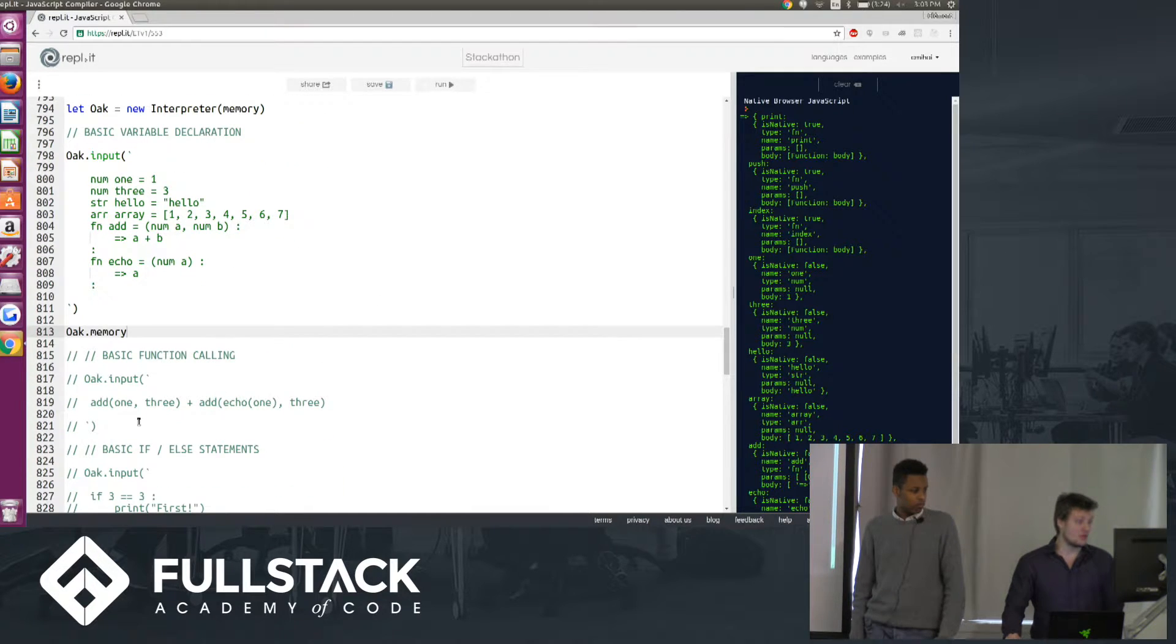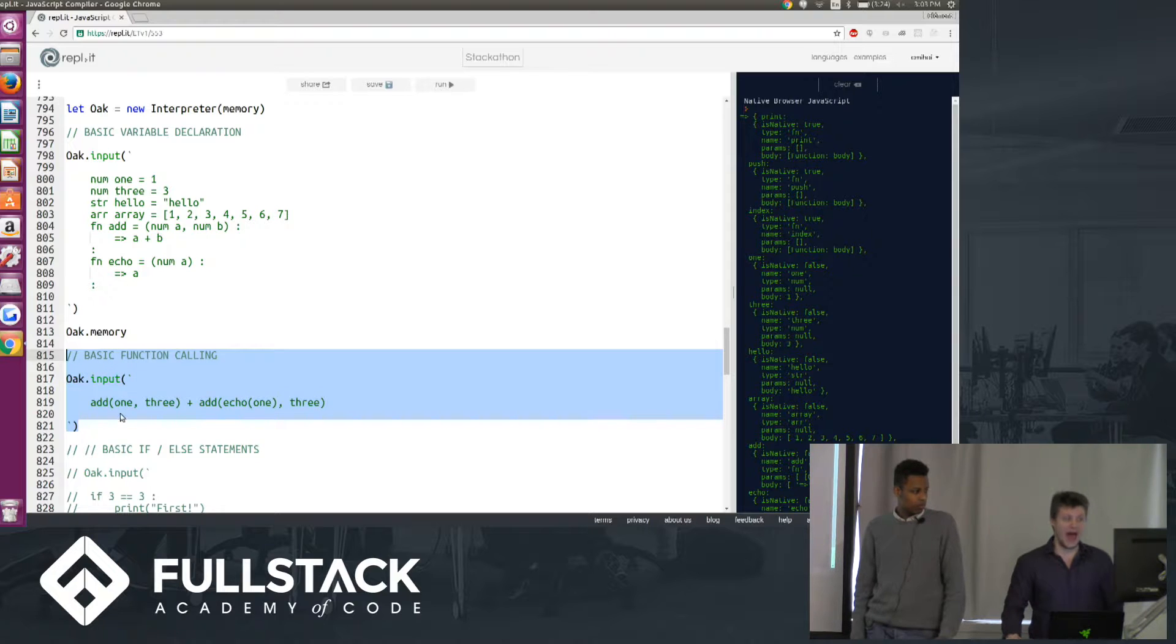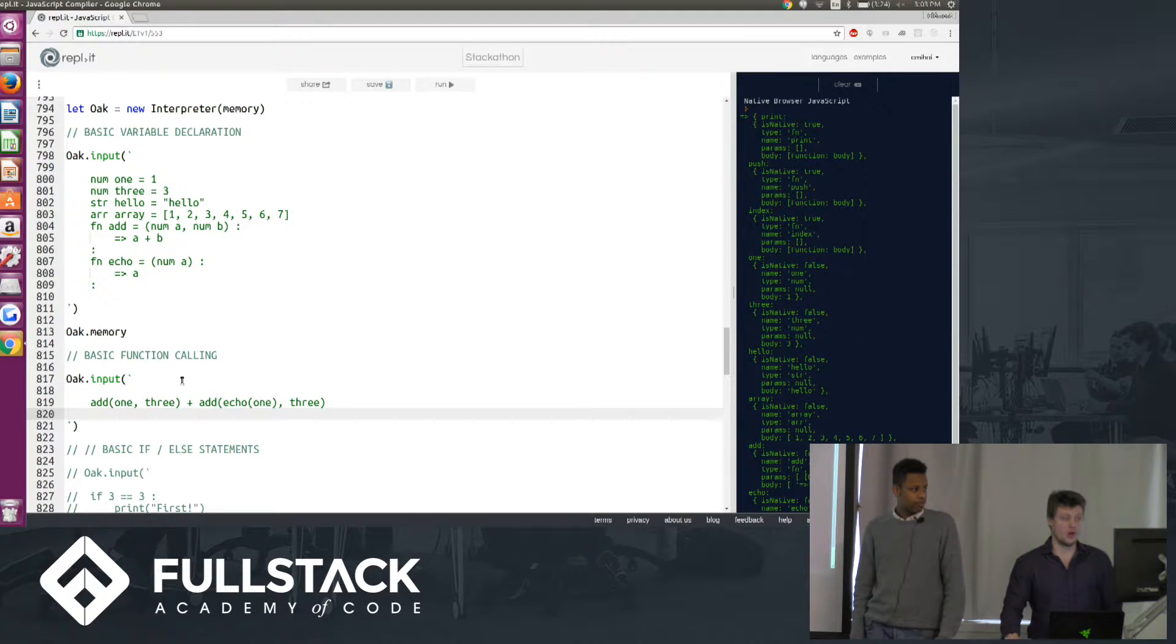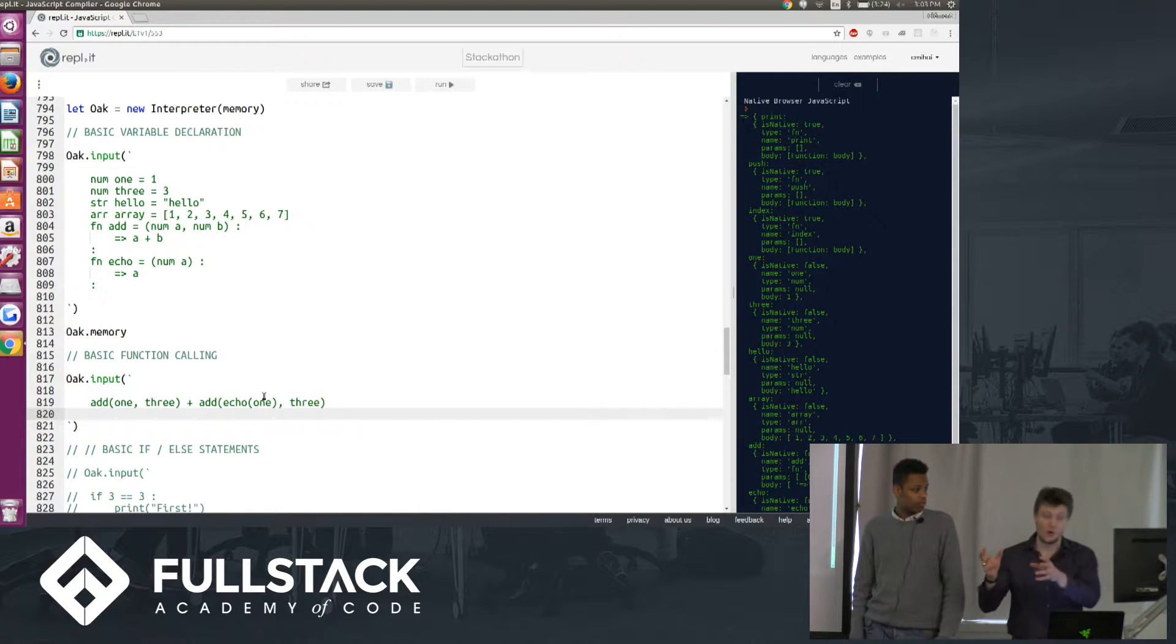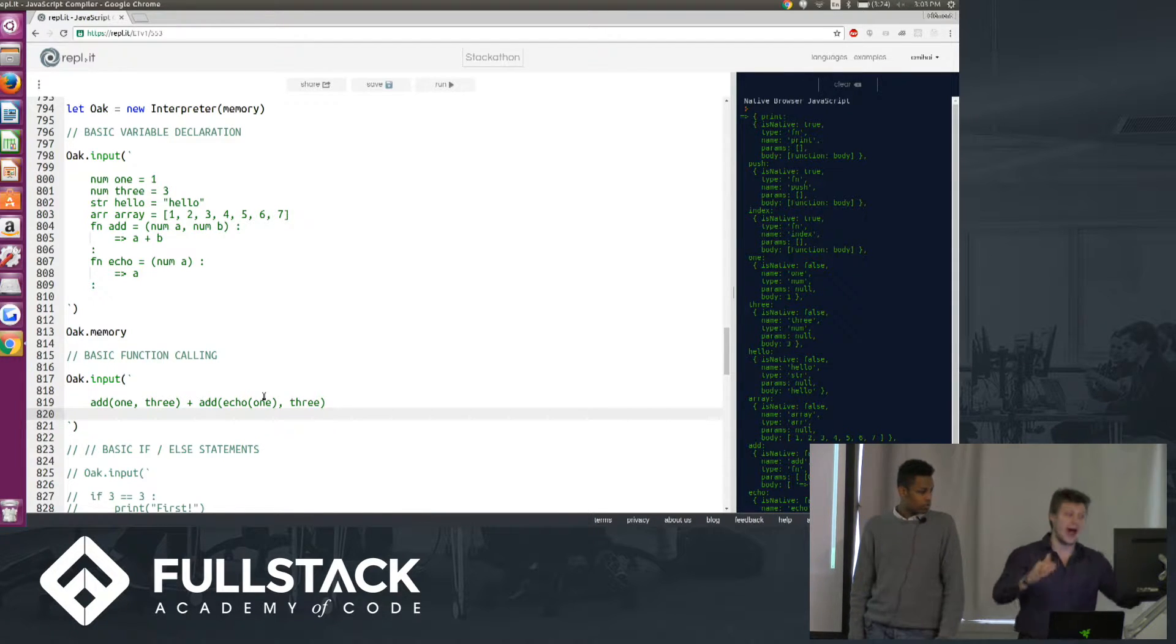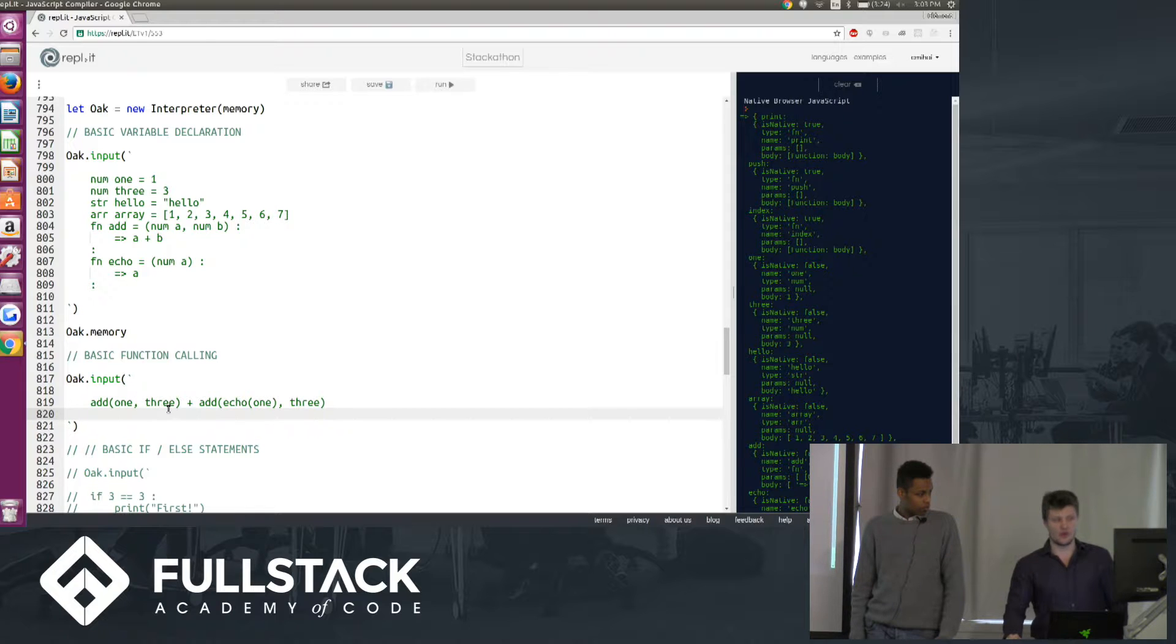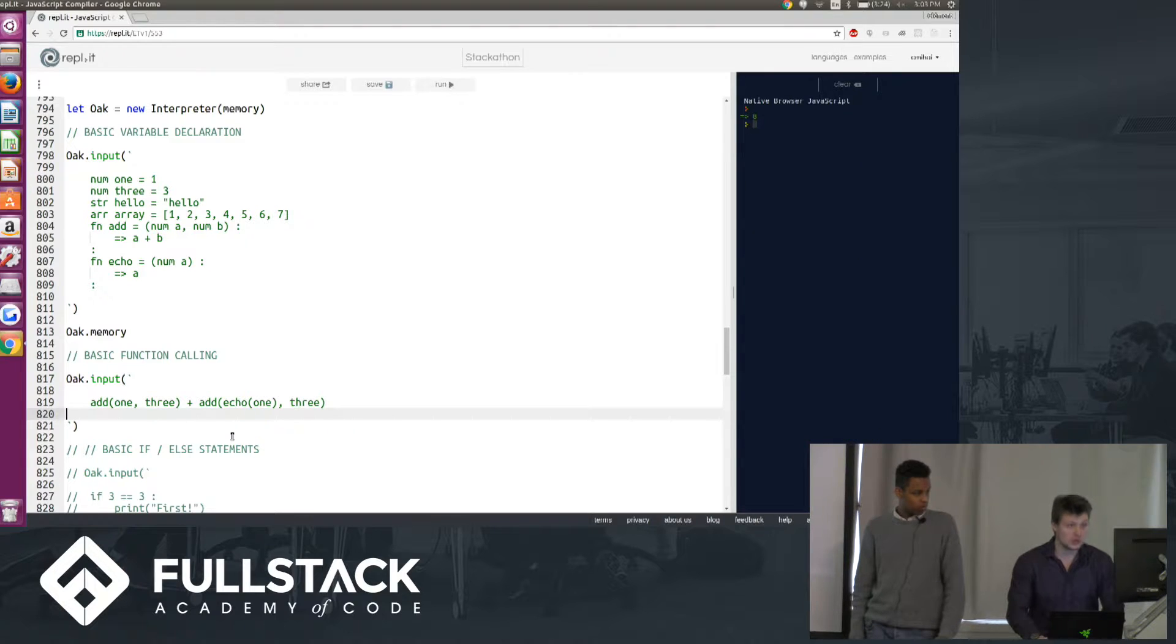Now if we look at basic function calling, we can call add, pass in variables 1, 3. We can even pass in the return value of the echo function, taking in 1 as a parameter, into add. And so here we're going to add 1 and 3, 4. Add echo 1 and 3, 4. So 4 plus 4 equals 8.